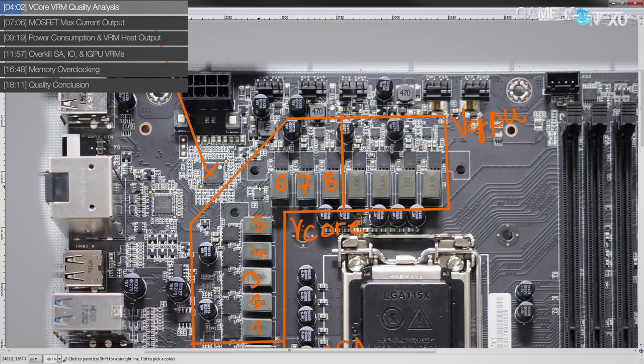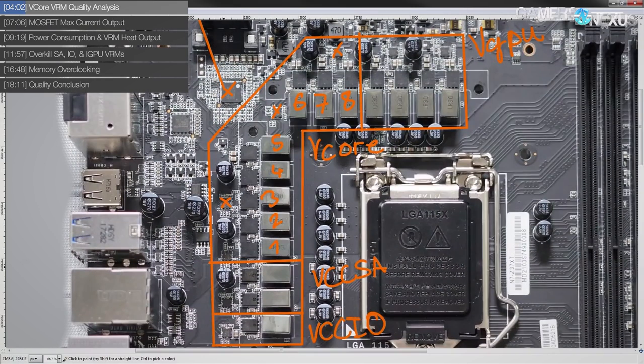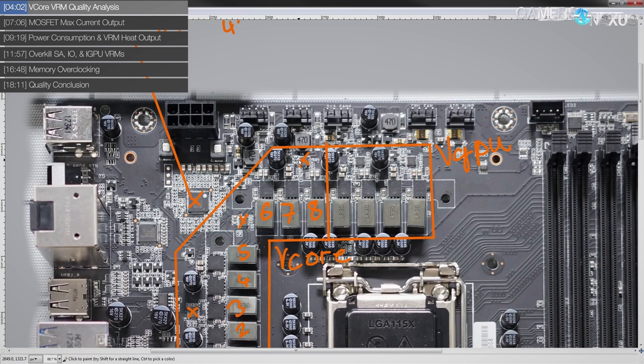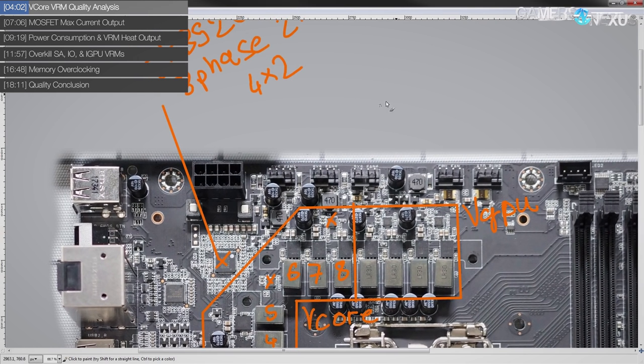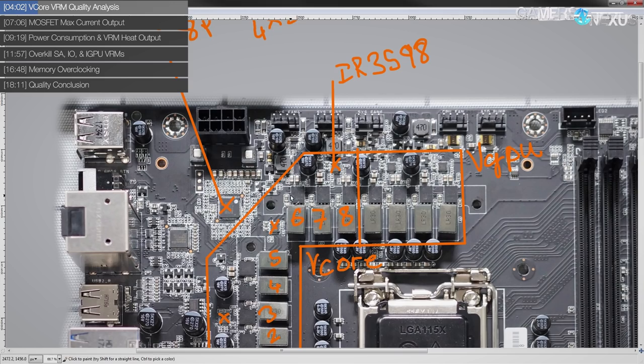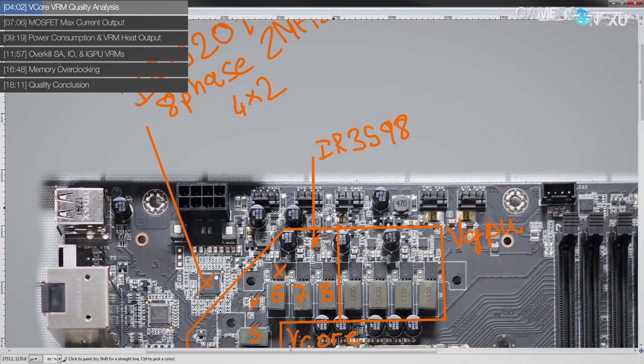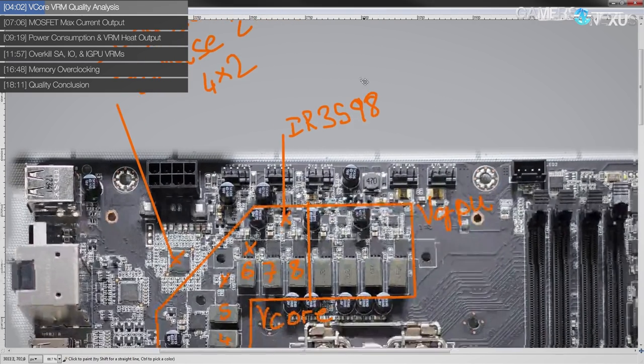And indeed, that's exactly what we see because we have four of these chips behind the MOSFETs. And those are international rectifier IR3598s. Side note, international rectifier is now owned by Infineon who actually makes the MOSFETs that this board uses, some of the MOSFETs that this board uses.